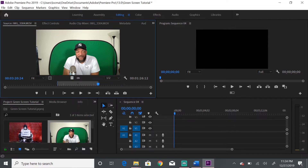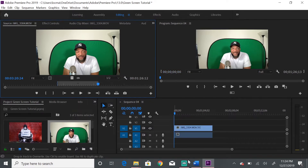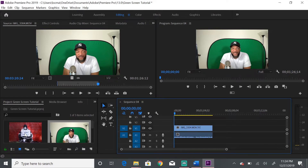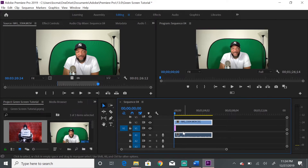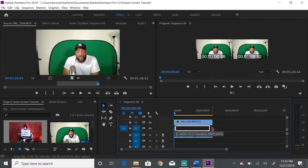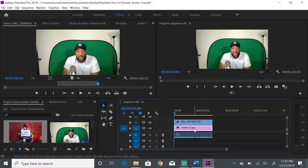That deletes everything before and after your in and out points, keeping only the portion you want. This is how you edit portions of your video — you can drag clips and place them onto your main sequence timeline. So we drag the clip down to the timeline, and now we're going to put a background picture in between the audio and the video track. Drag the picture over and make it the full length of the video. You can also use video footage instead of a picture.